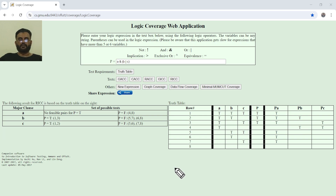We have completed the discussion on class coverage for logical expressions, and in the next video I will come up with some other interesting topic. Thank you very much.